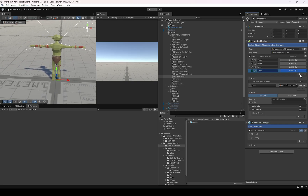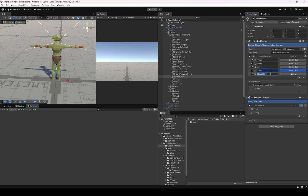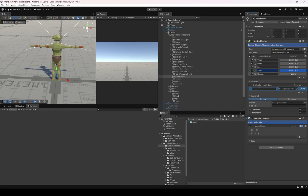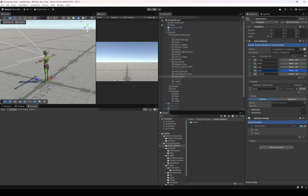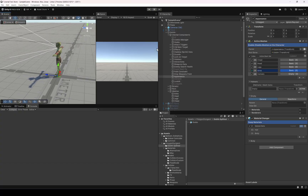This one is going to be the head set, and this one is going to be empty so we can have an empty head slot for when the character is wearing the helmet — nothing is going to be set here.